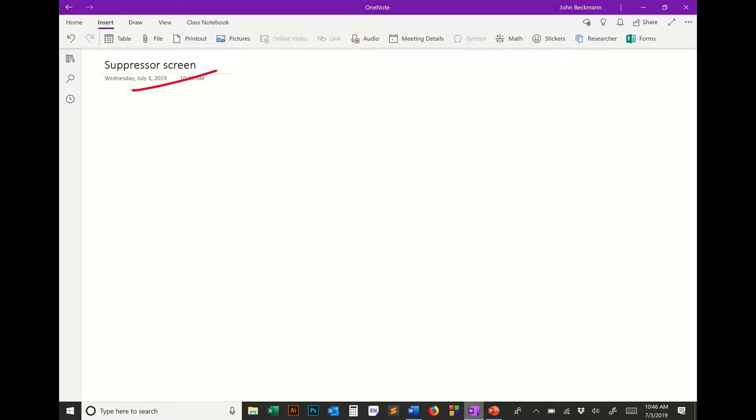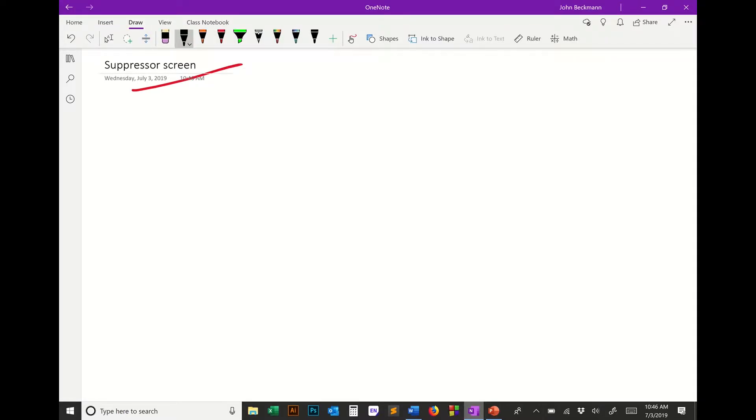We're going to talk about a suppressor screen. I'm going to quickly go over what that is, why you would do that, and why we do it the way that we do it.